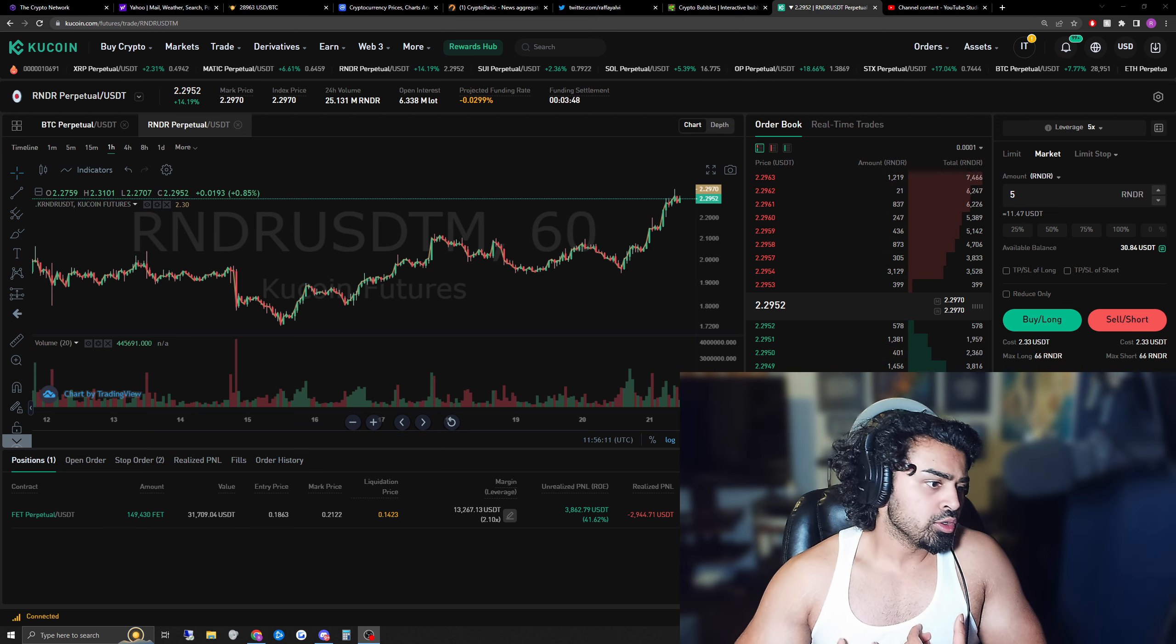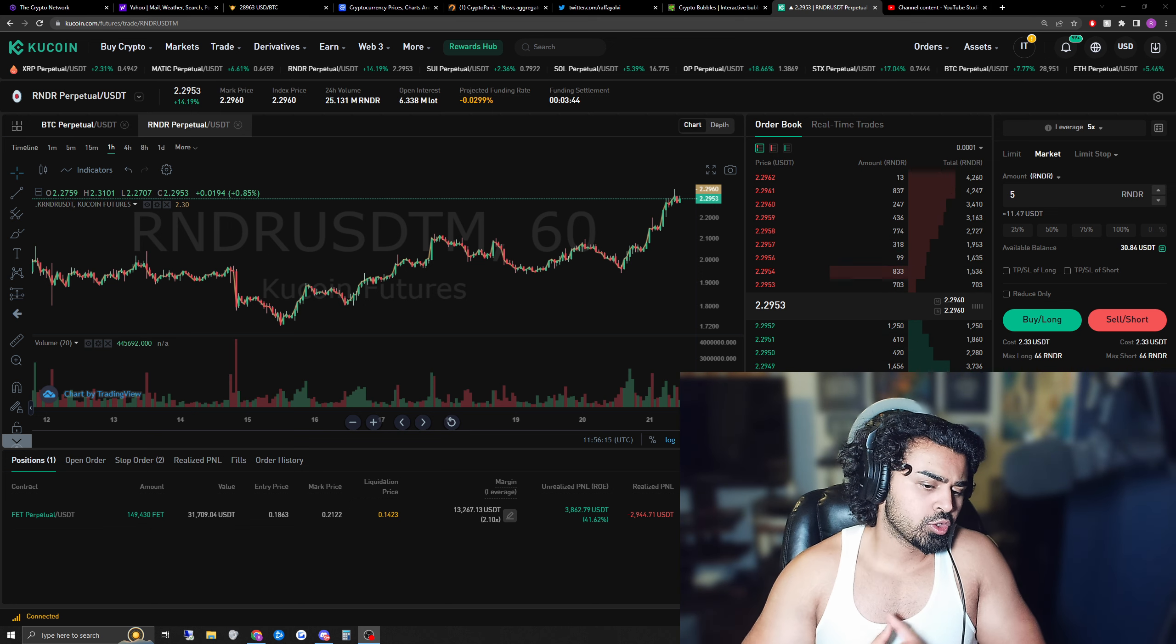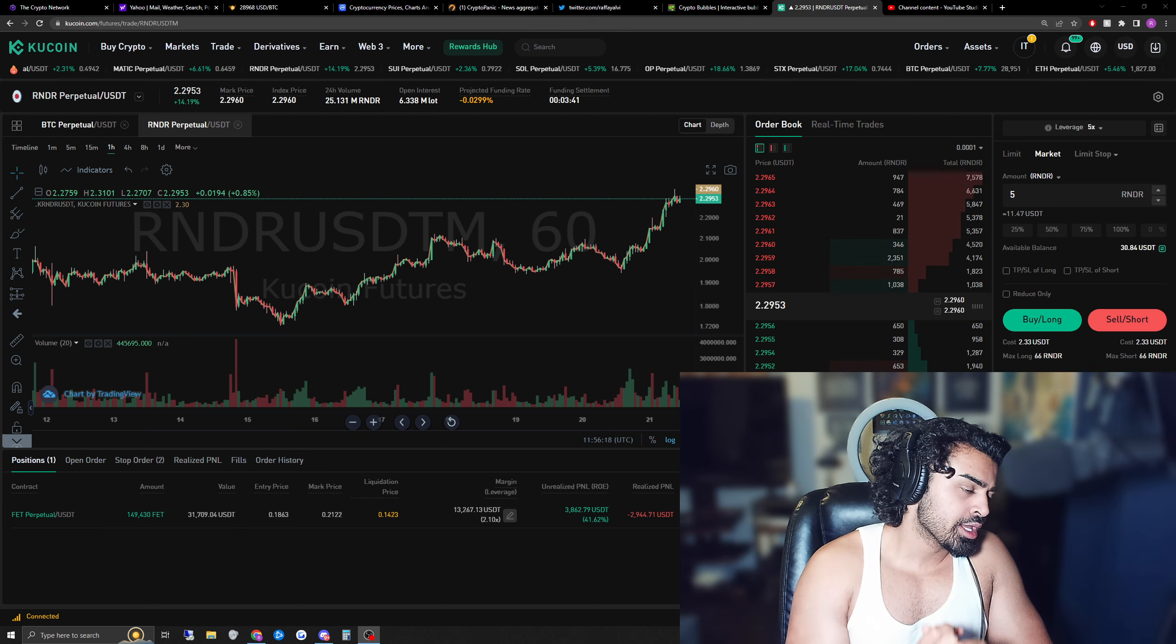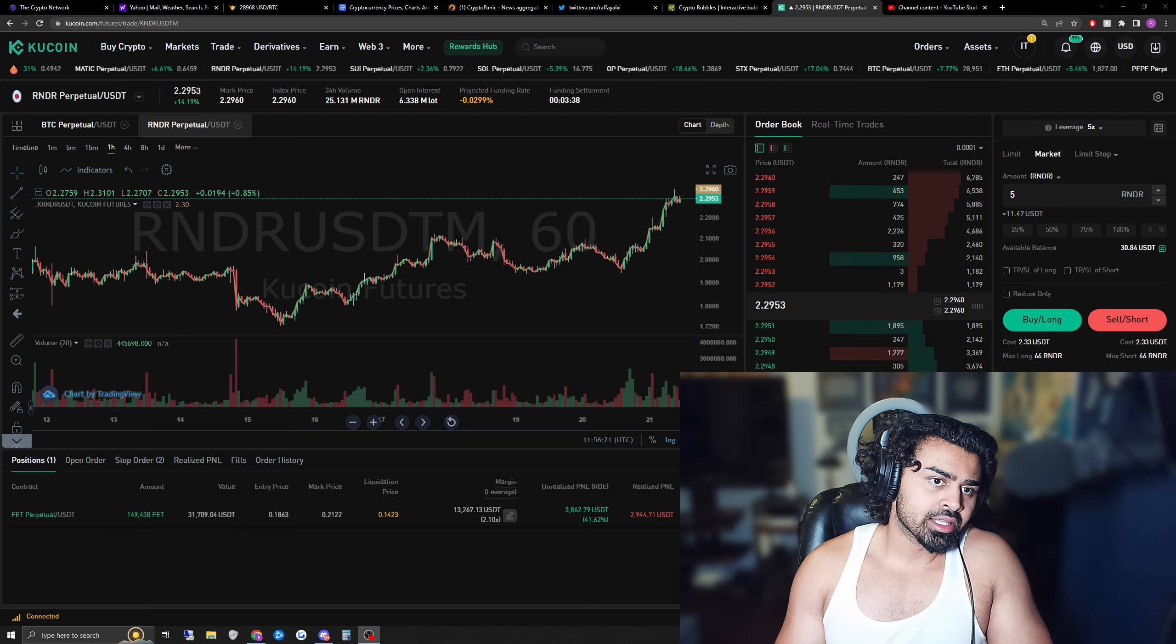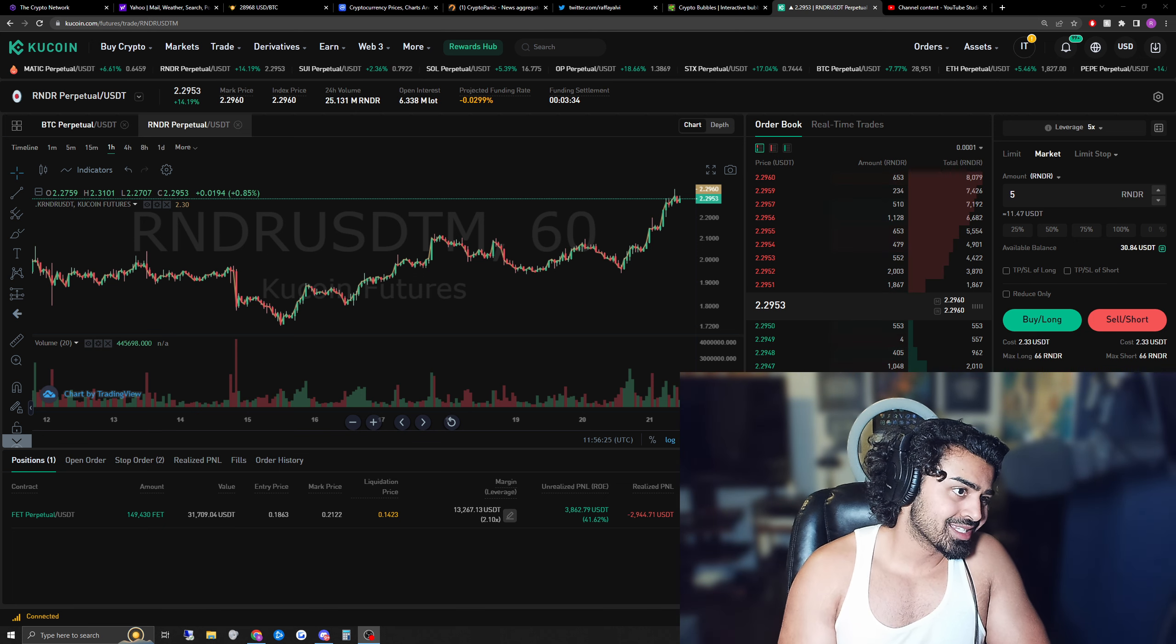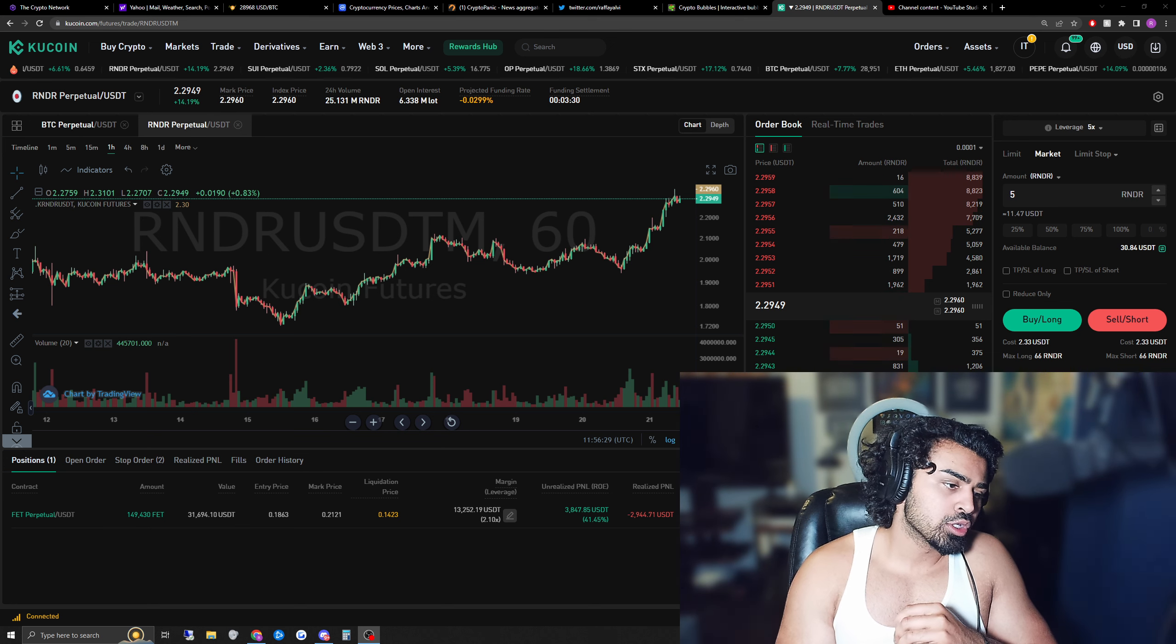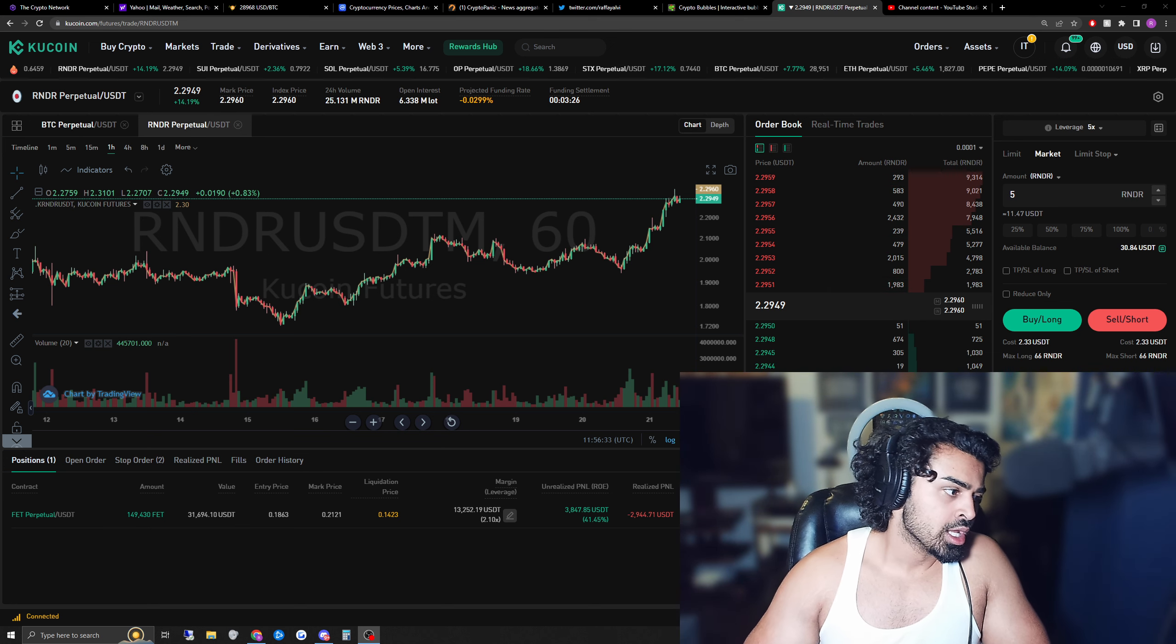So I recommend you using an exchange that doesn't really have too many things that requires you to set up before starting leveraging. But at the same time, not financial advice, you should be careful on what exchange you use. Most people for leveraging use Mexi because it has insane leveraging possibilities, and most people also use KuCoin because there's no identity verification.